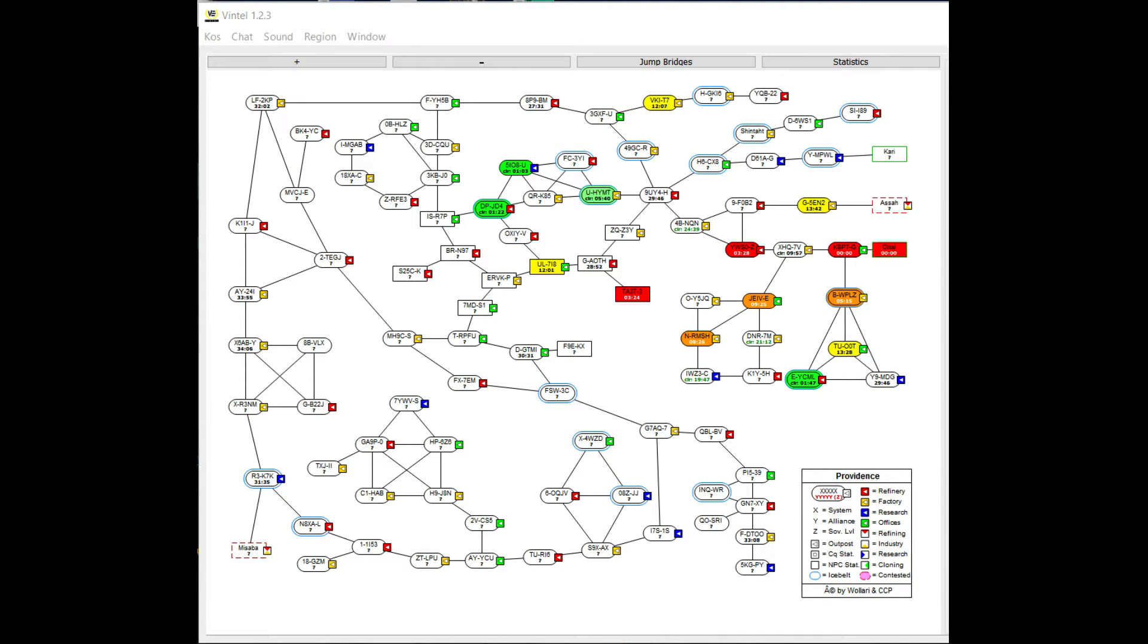Hey everyone, I'm Rushlock and this is a quick video for Vintel, which is an intel reporting tool for EVE Online. What it does is take text from your in-game intel channels, reformat it, and present it in a visual context.